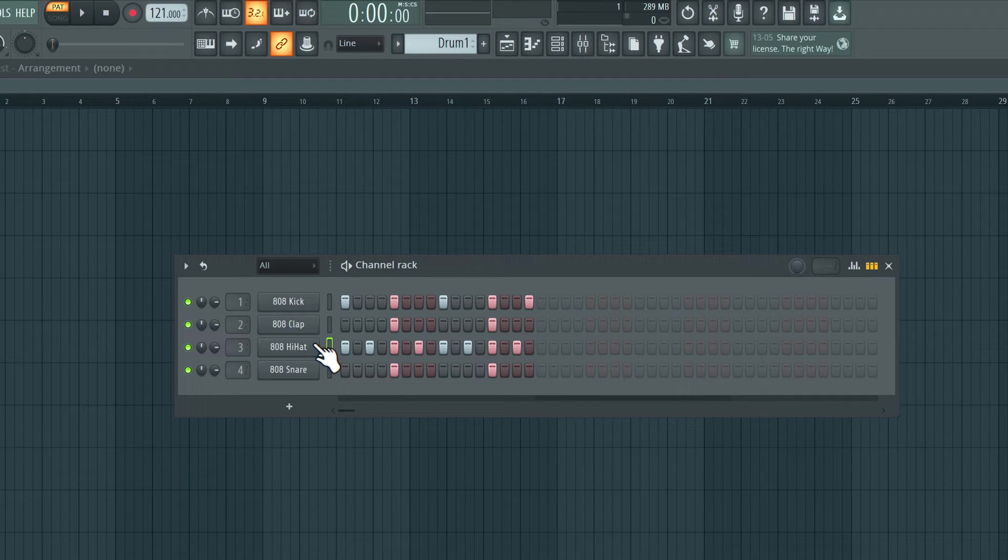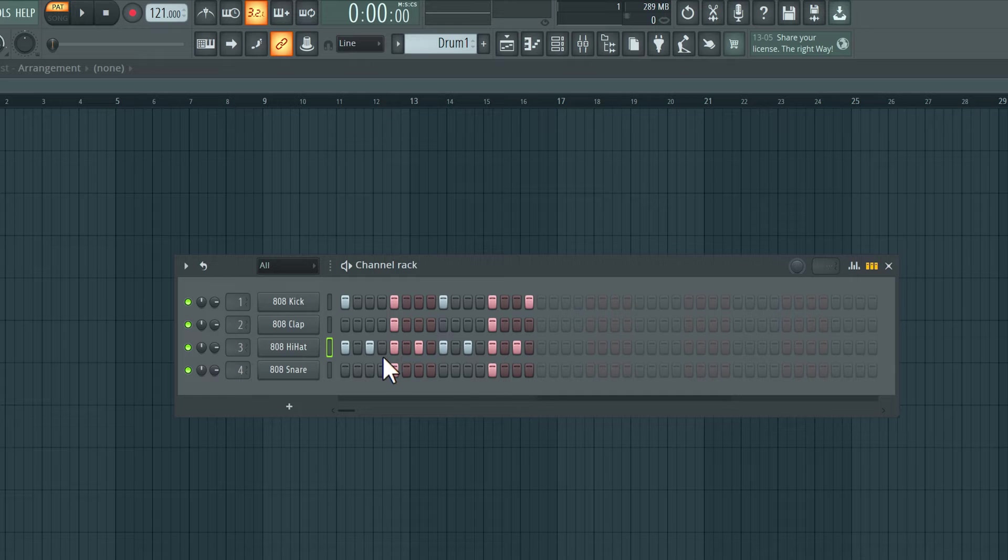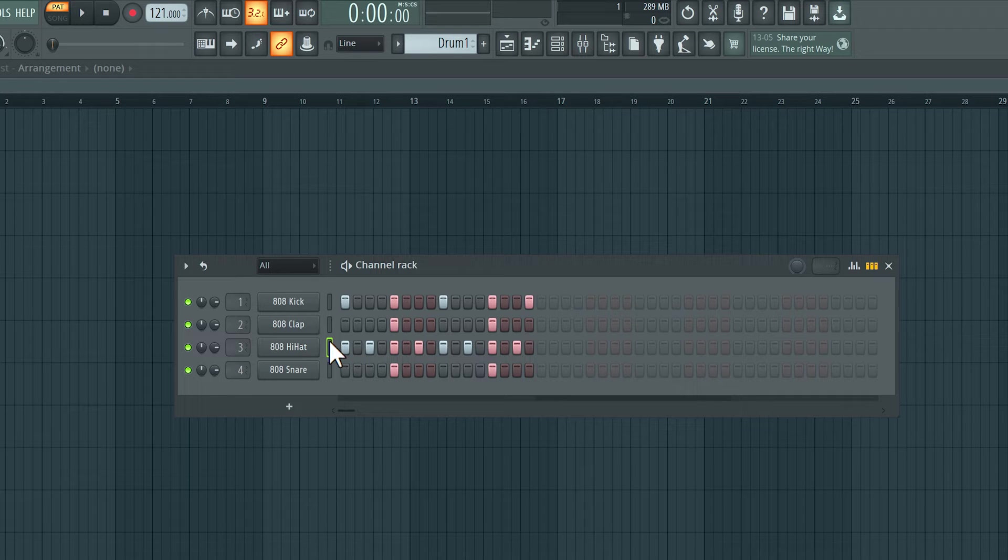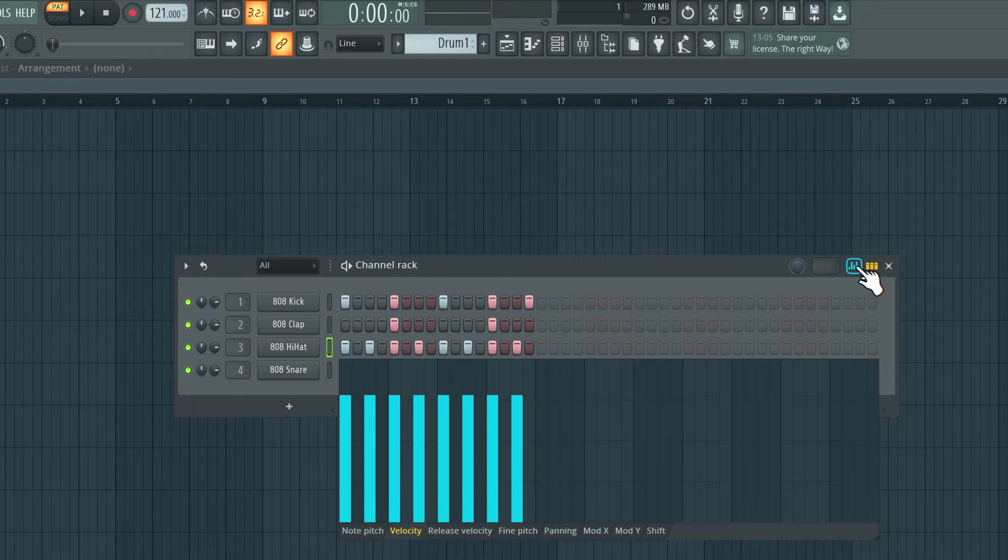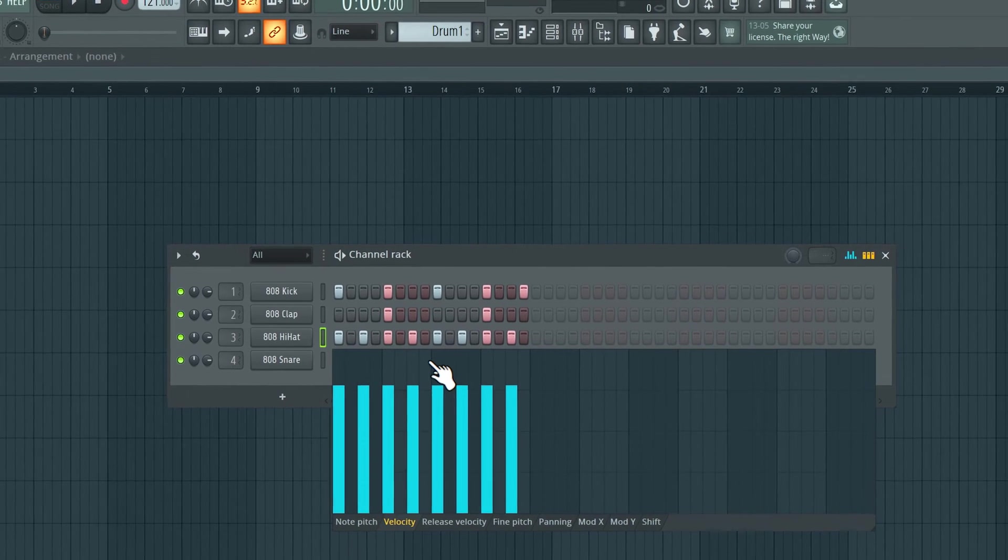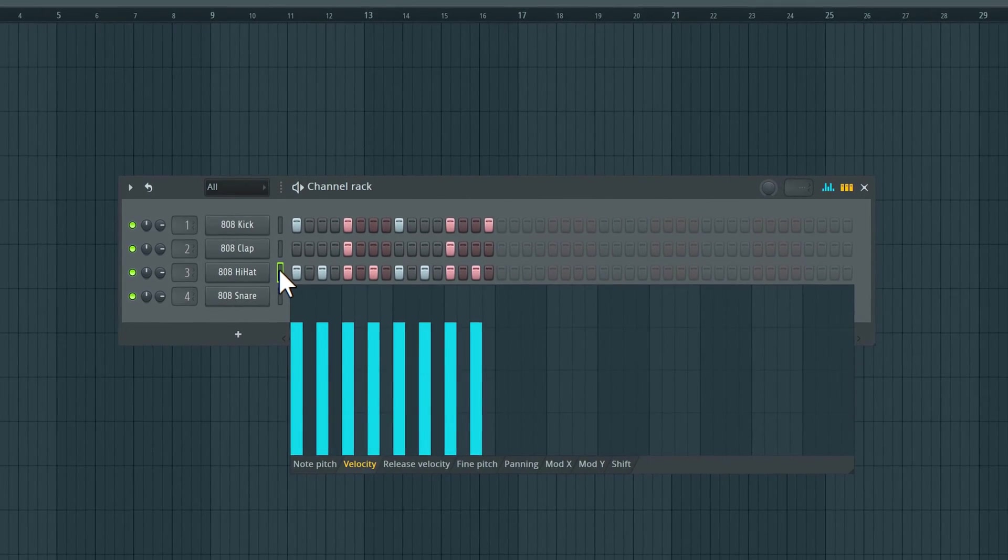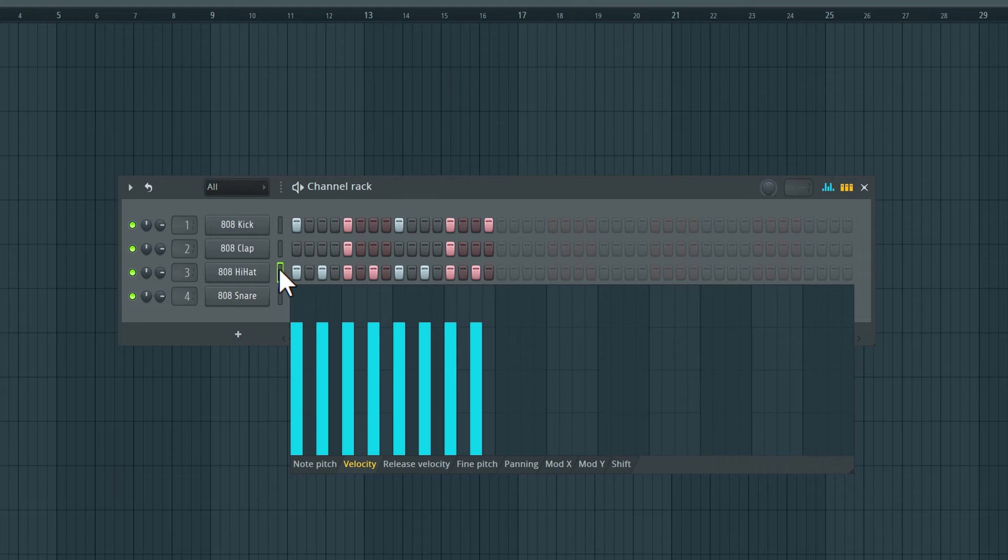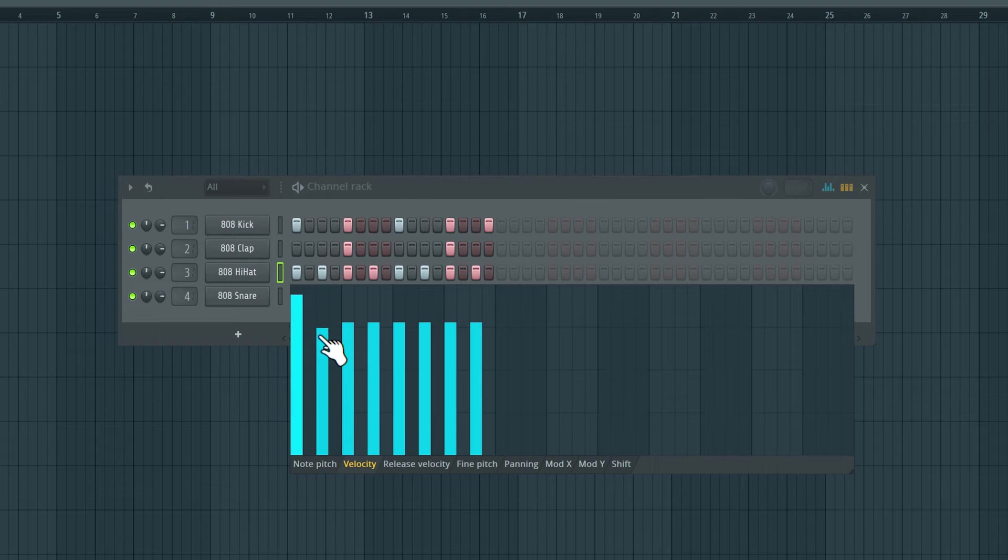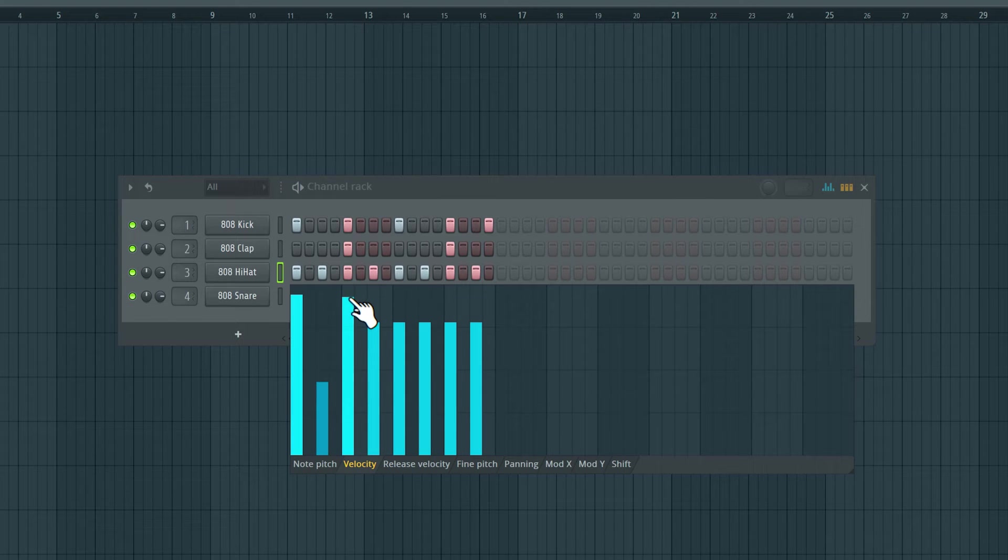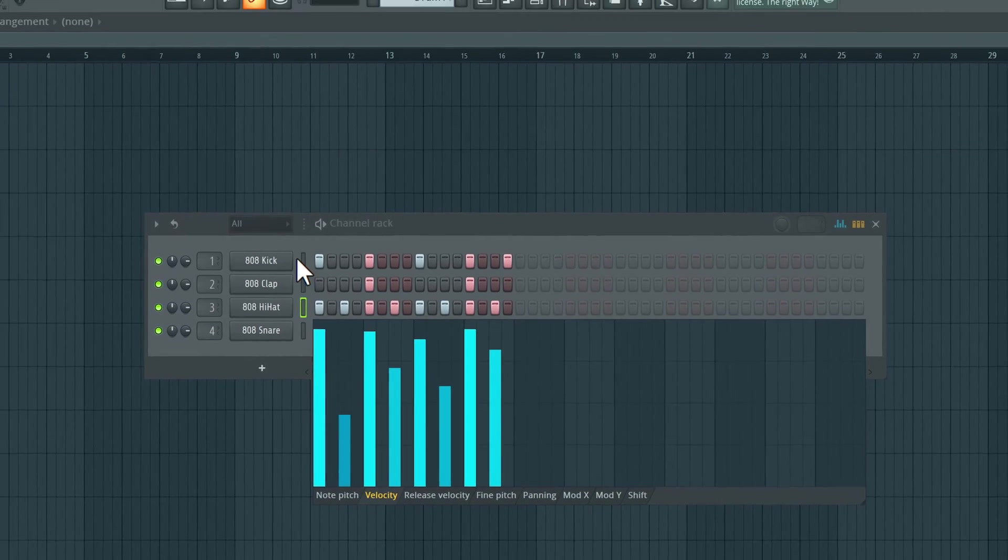So that is a pattern that I've created using the step sequencer in the channel rack. I can further tweak this pattern. For example, if I want those hi-hats to have different volume or velocity, if I click over here, I can open the graph editor. You can see here the hi-hat channel is selected, and now these sliders here represent the velocity for the individual hits. I can bring it down to make it quieter, move it up to make it louder.